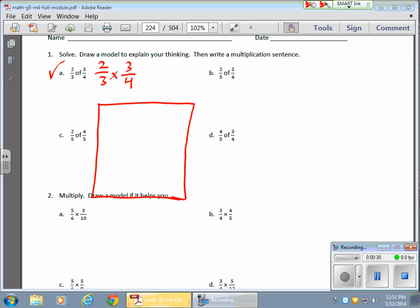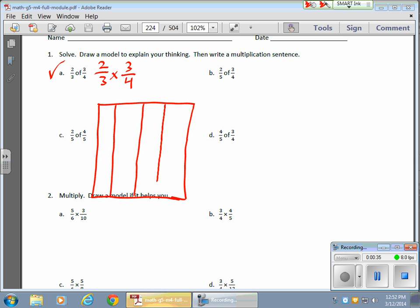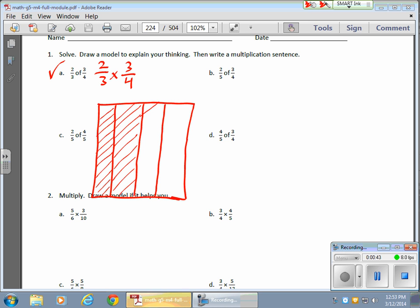I'll start off with my 3 quarters here. It doesn't matter where you really start, but I'm going to shade in my 3 quarters, because the way the problem is written, I want to take 2 thirds of that. Now here's my 3 quarters — I need to take 2 thirds of those 3 quarters.